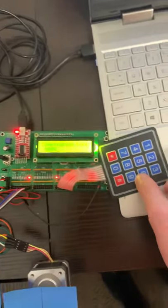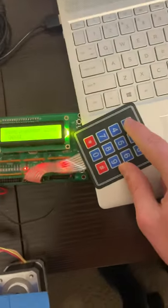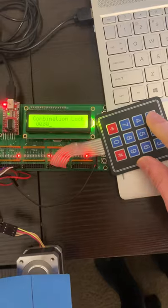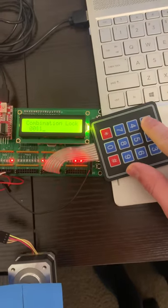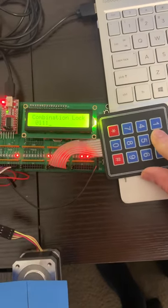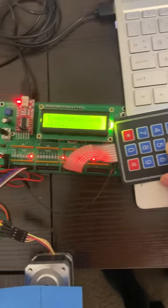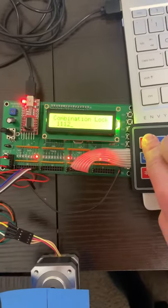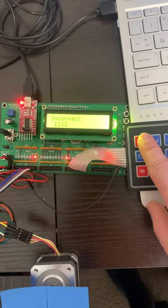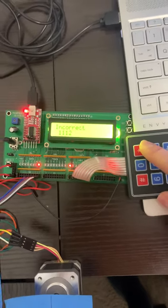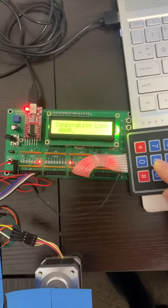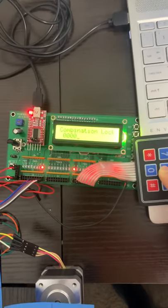You enter it using this keypad, so right now you can enter any value, 1112. If I press the enter button, which is this one, this is incorrect.